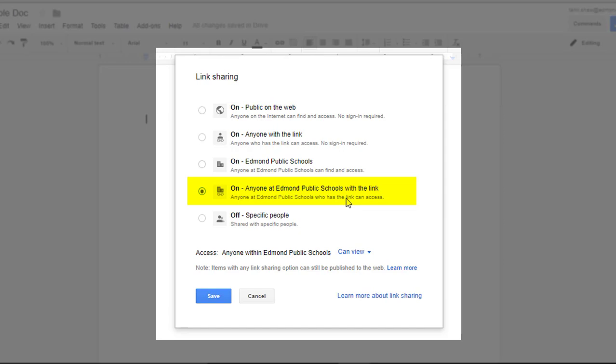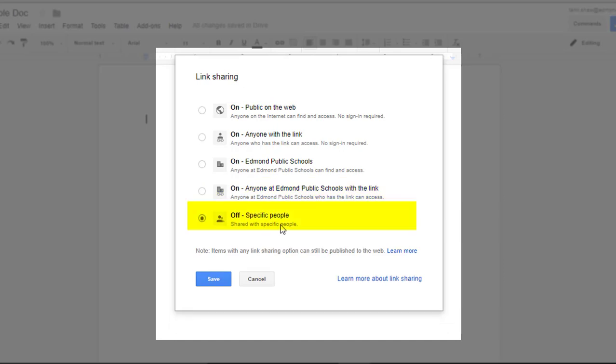A little bit more restricted is anyone at Edmond Public Schools with the link, meaning they would have to have something to click to get them to this file, such as a link in an email or a button on a website. But once they clicked that, they would be able to view or edit however we set our sharing permissions. And then finally, the most restrictive is only those specific people I had listed in the previous pop-up window.